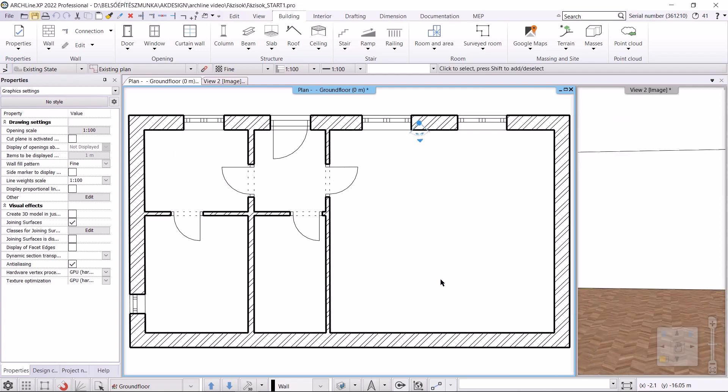I will rebuild the 3D model so that we can see only the architectural elements there. The main steps of the transformation are as follows: the first step is the site survey, when we create an existing plan. The next step is the demolition plan, and then I will create a construction plan depicting the new state. We will go through these steps now, using phase filters and phase commands.